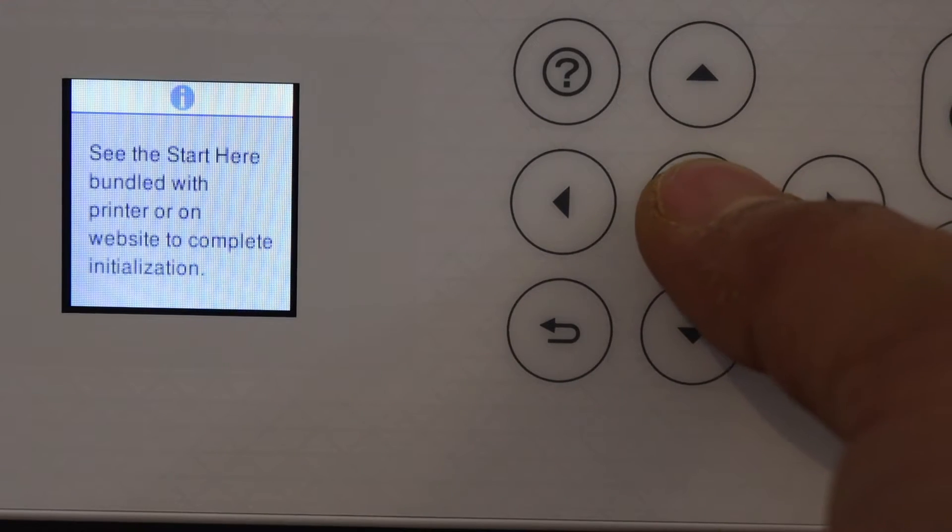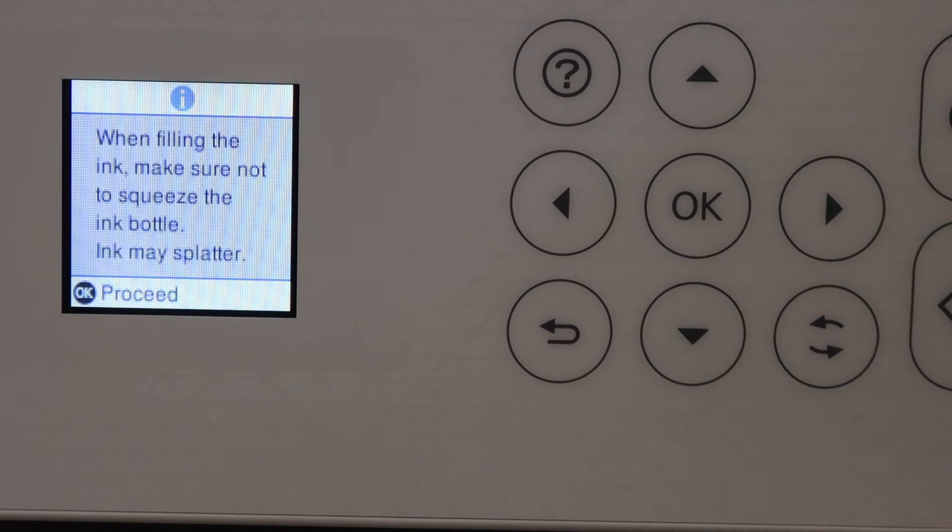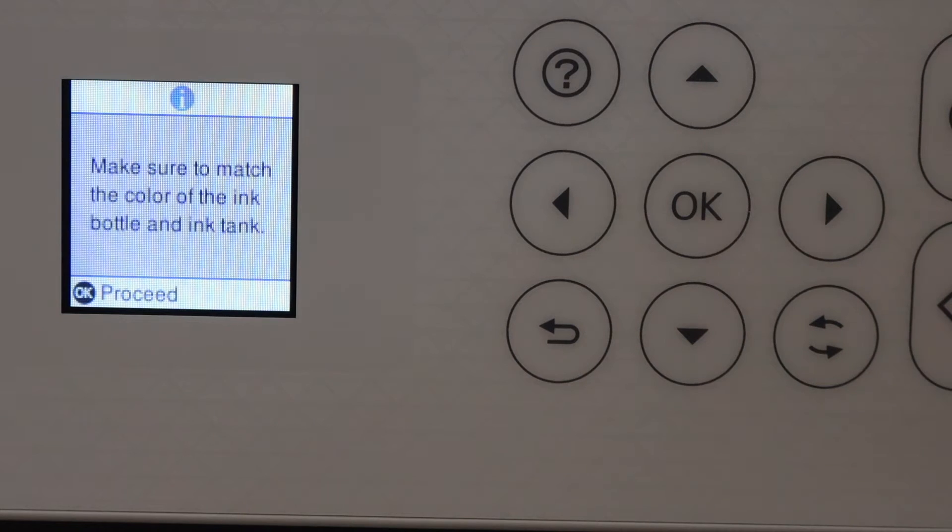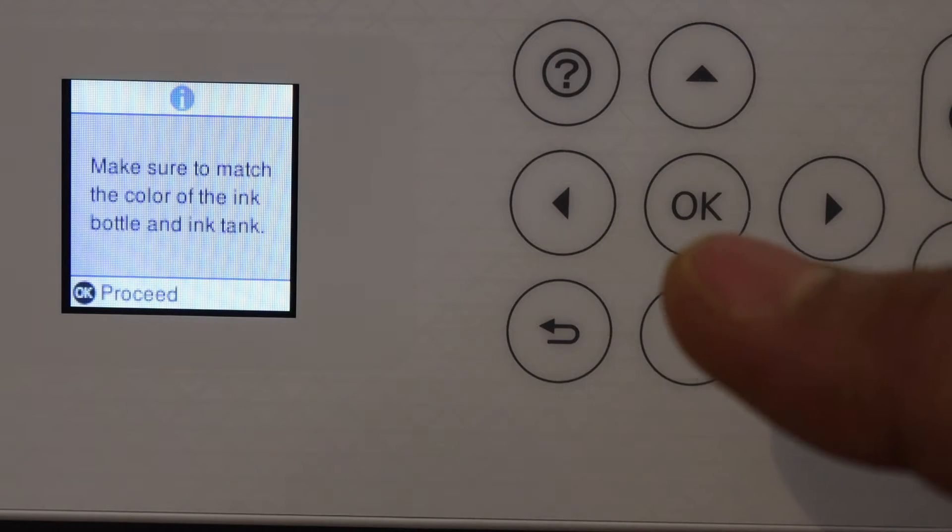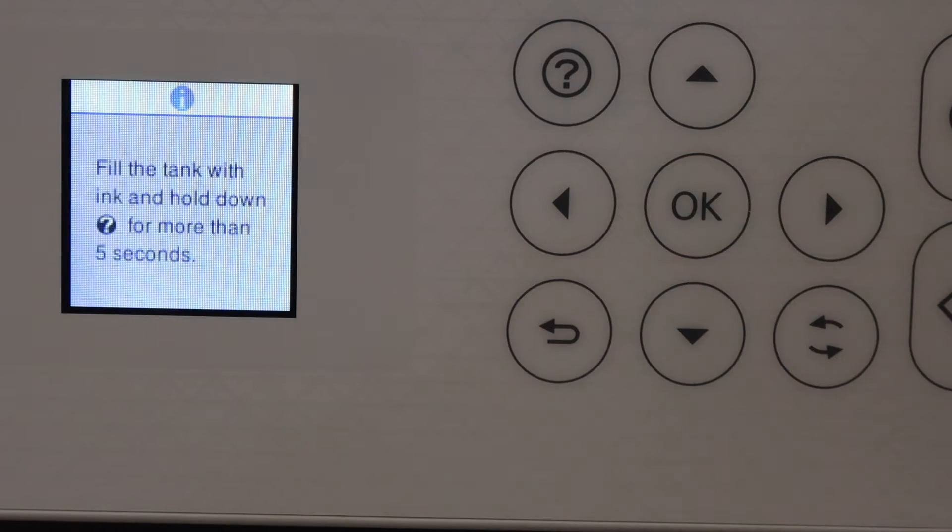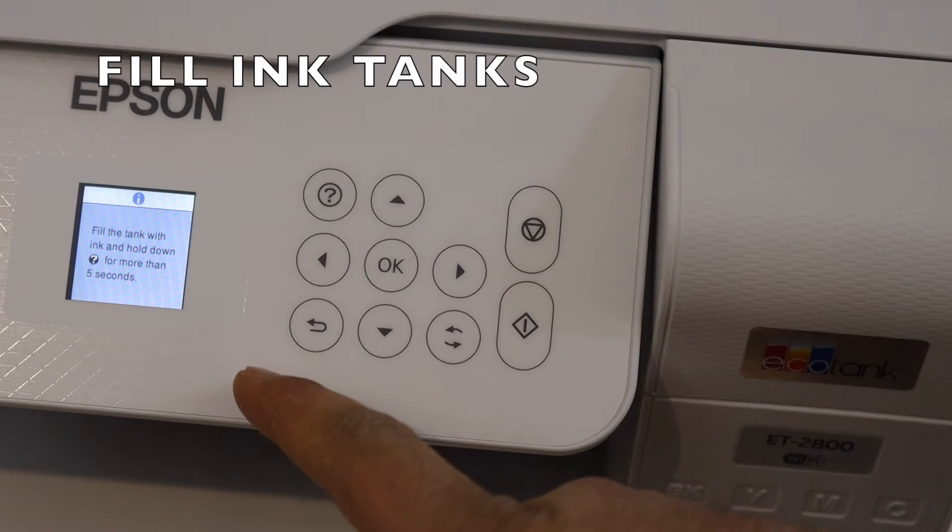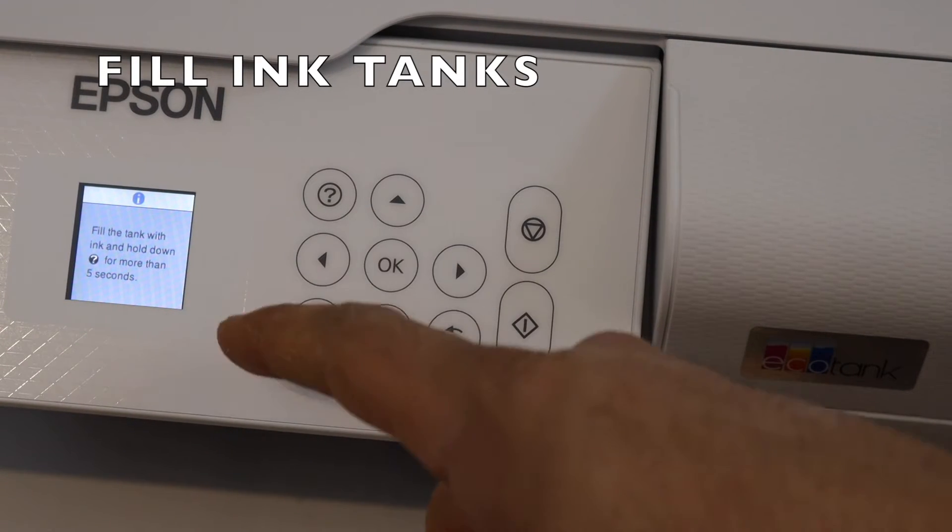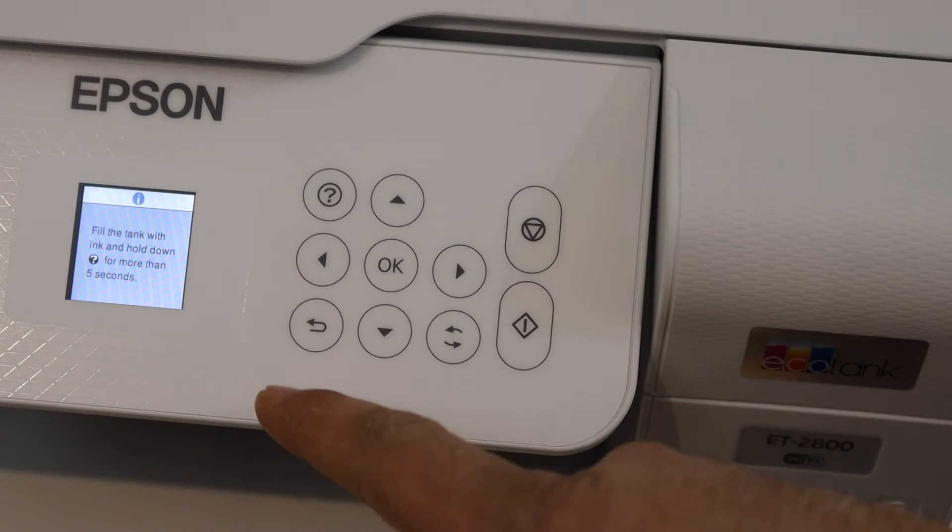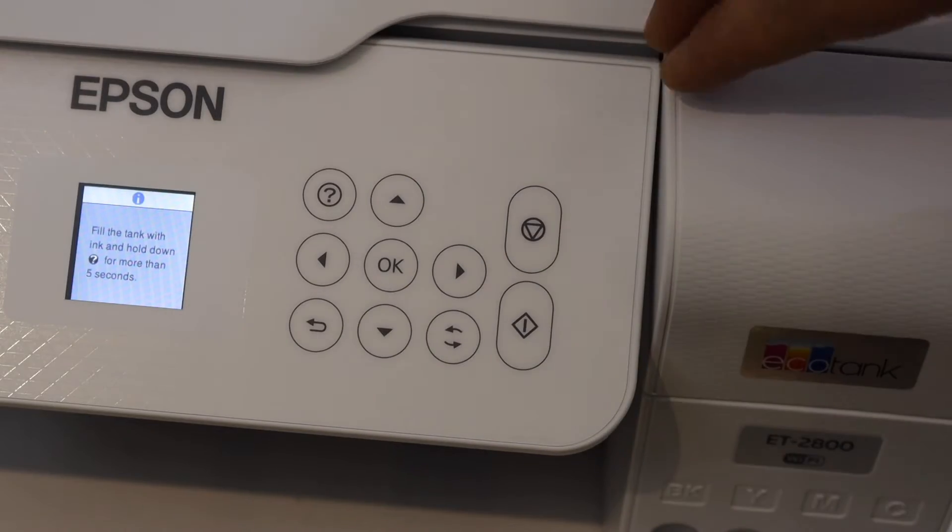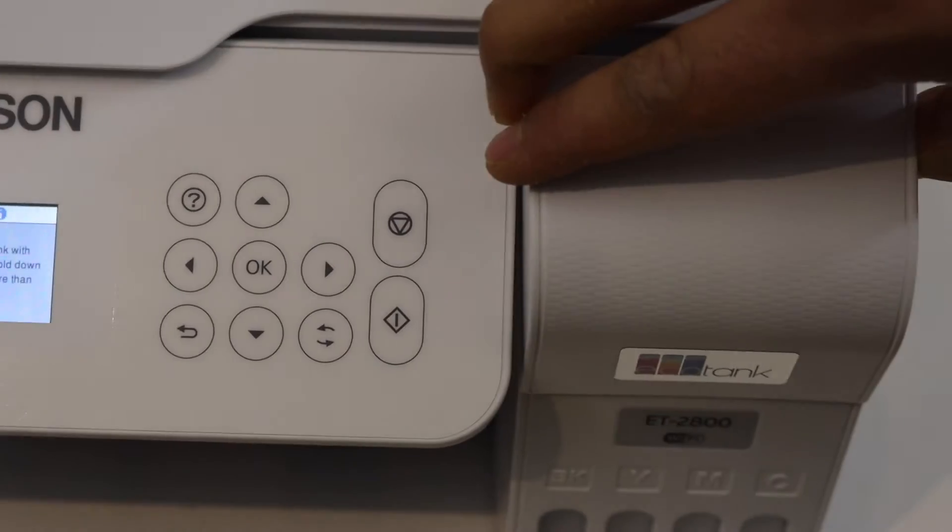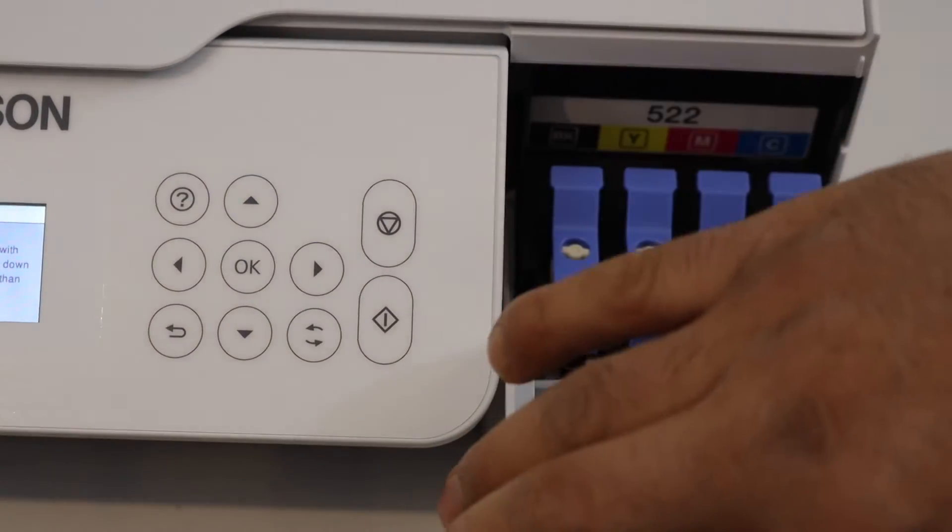Click OK button again. We are going to fill in the ink, so click OK on the screen. It says we have to fill in the ink and then come back to this screen to finish the setup. Open the ink cartridge chamber, which is here.